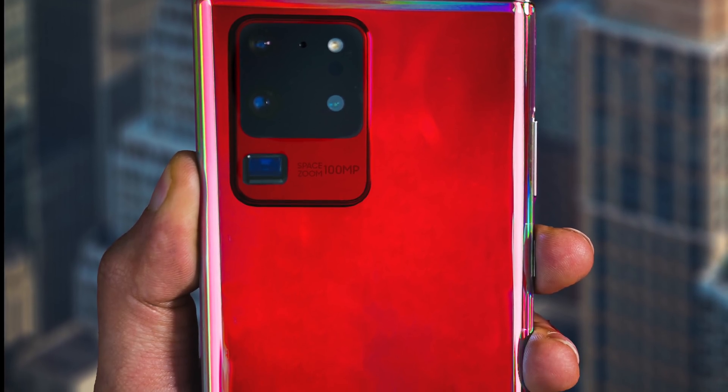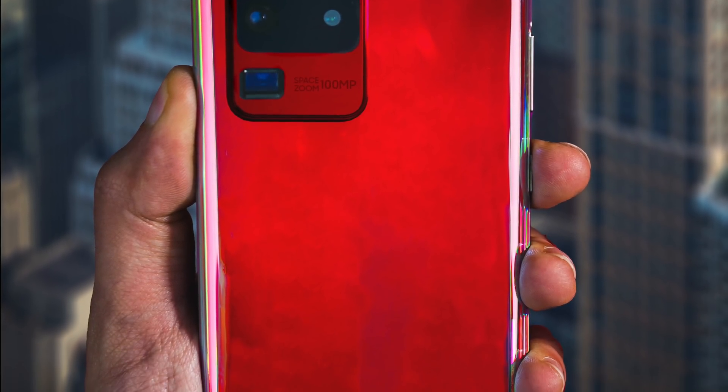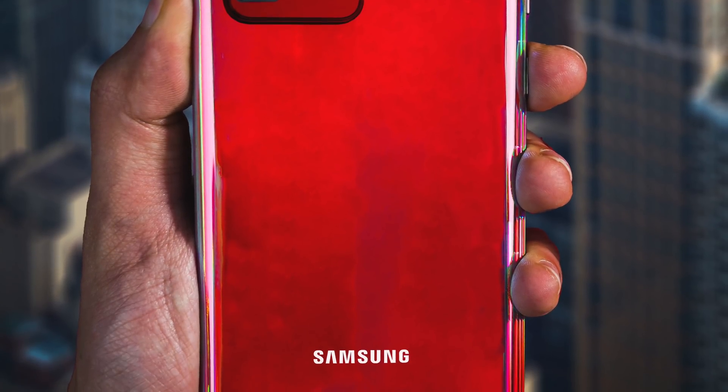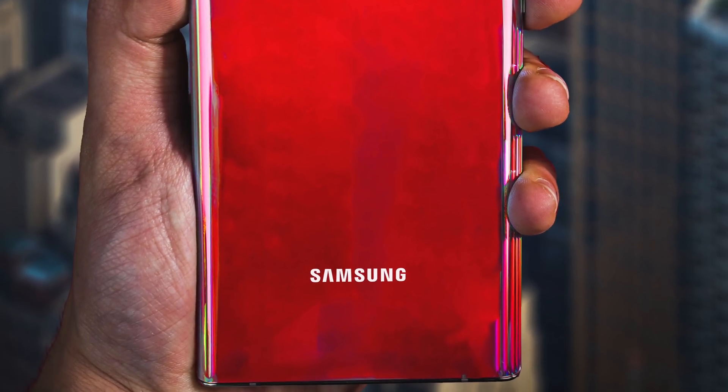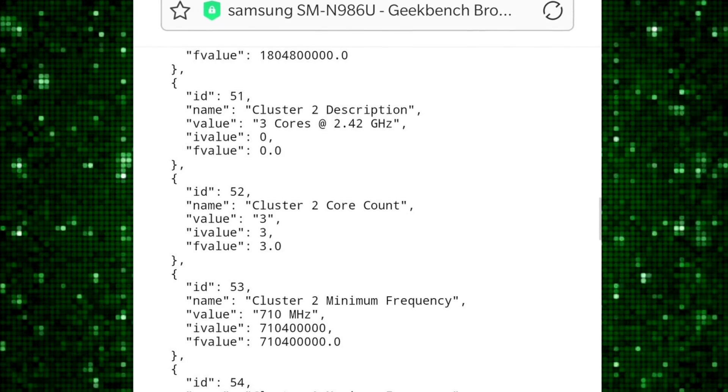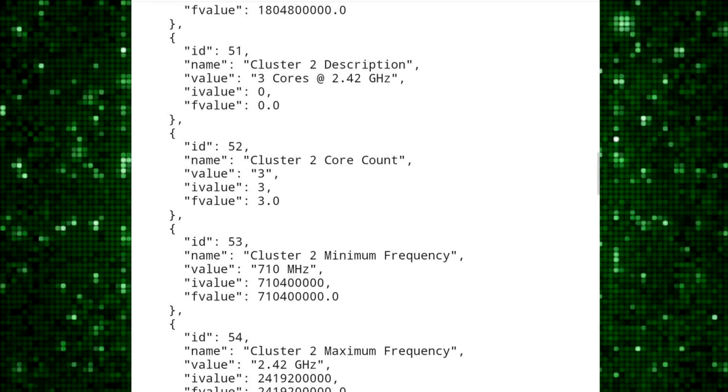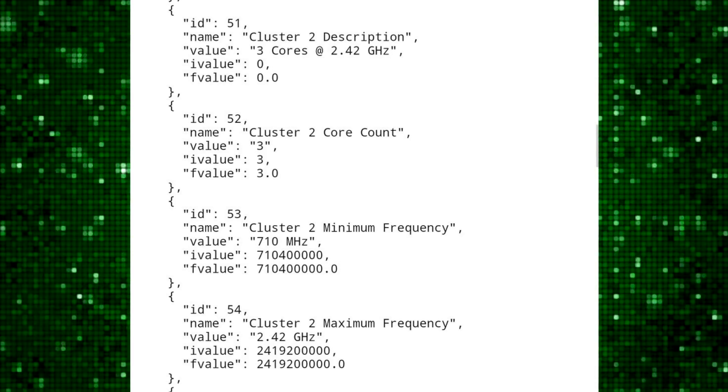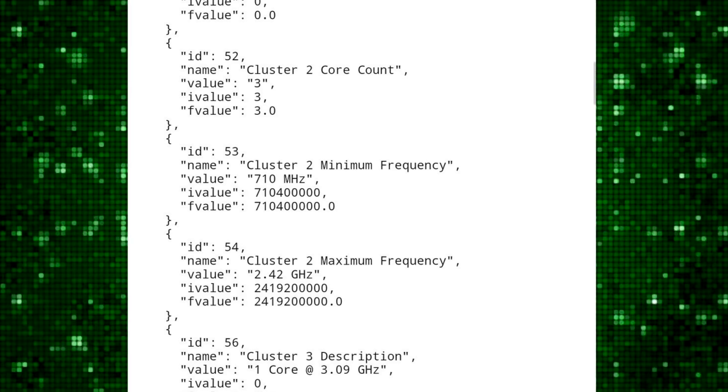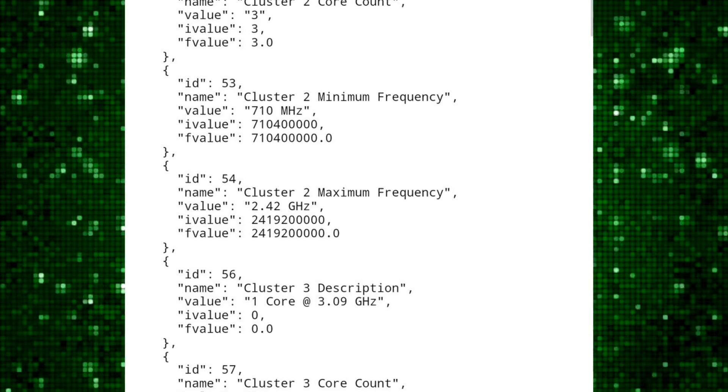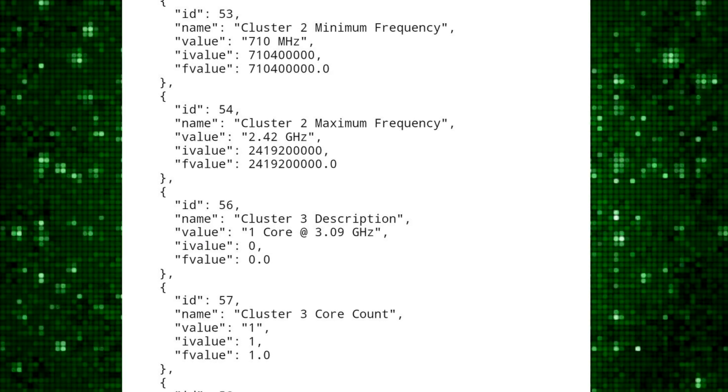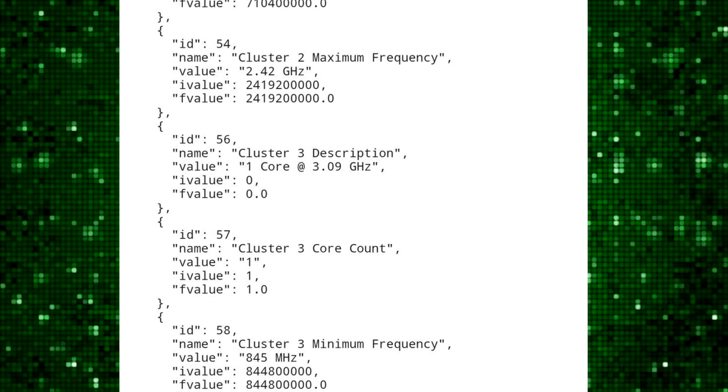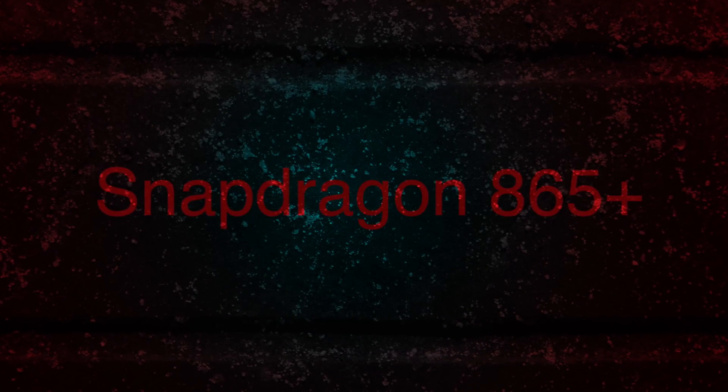At first we just had the scores but developer Max Weinbach actually went inside and he stumbled upon something absolutely surprising. So this code has revealed that the maximum clock speed for this chip is at 3.09 gigahertz which is much higher than the 2.84 gigahertz frequency of the normal Snapdragon 865 which led us to believe that this is the Qualcomm 865 Plus.